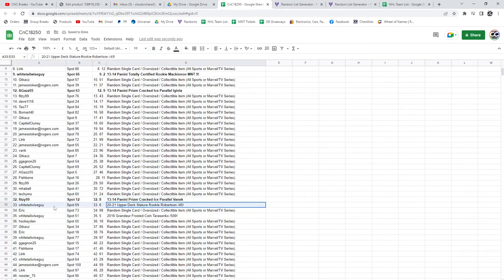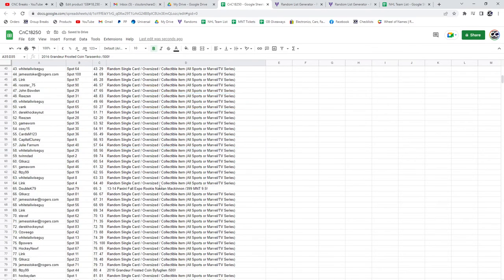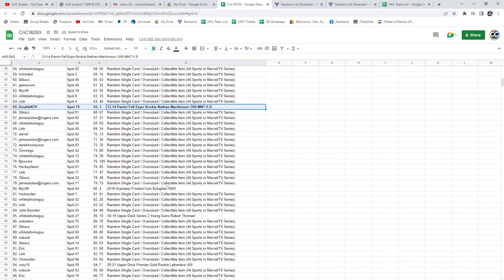The Robertson rookie at a 45, Whitetail. Same with the Frosted Coin to 500, Whitetail. The Fall Expo M&T 9-5 McKinnon rookie, Double K.